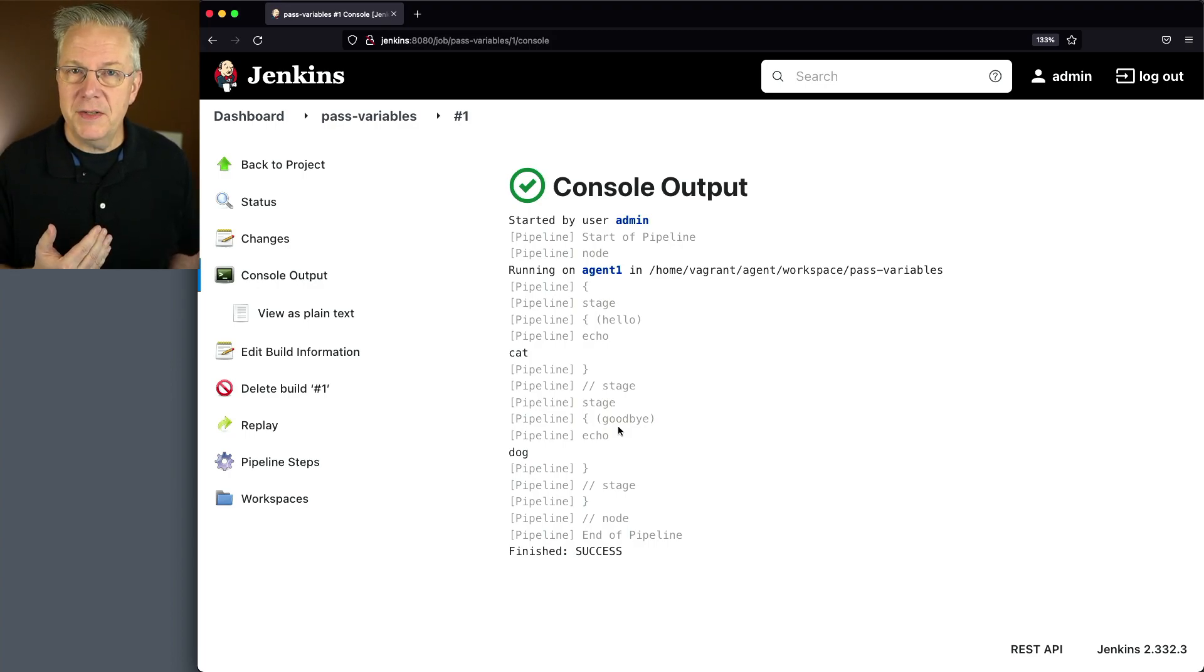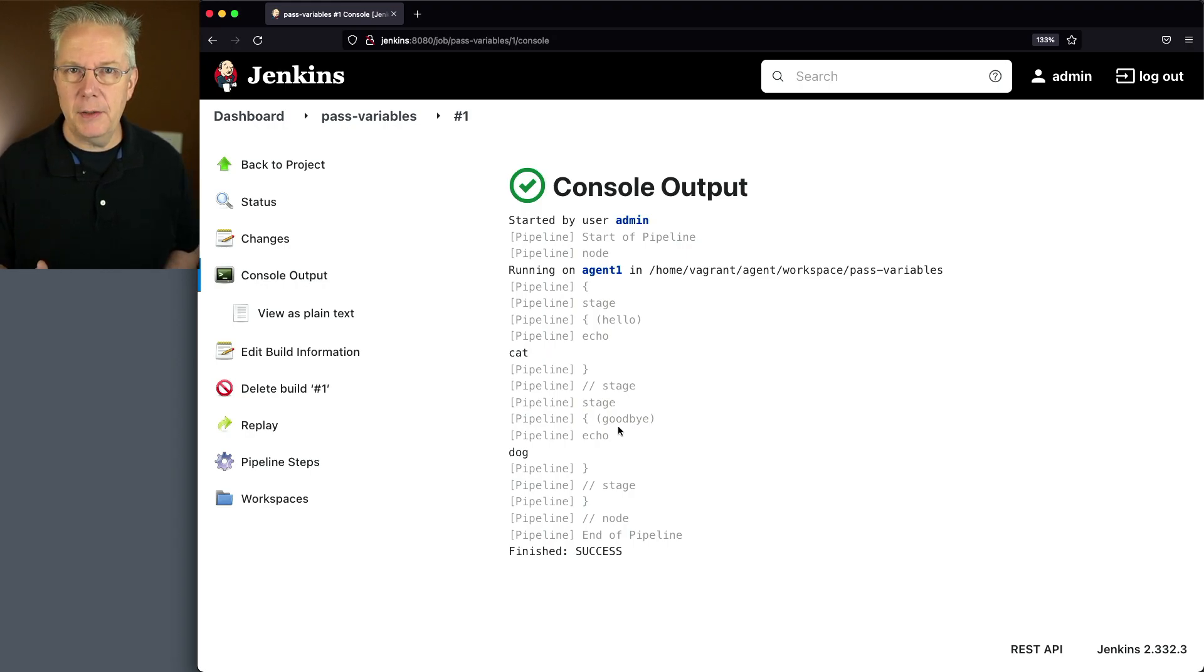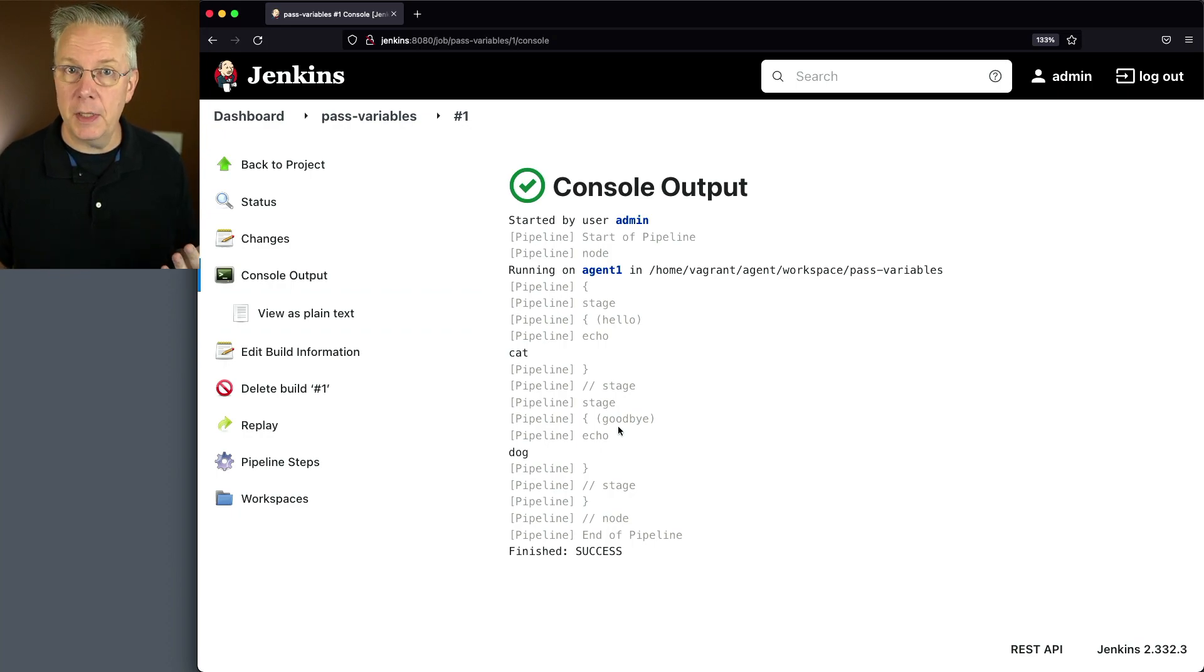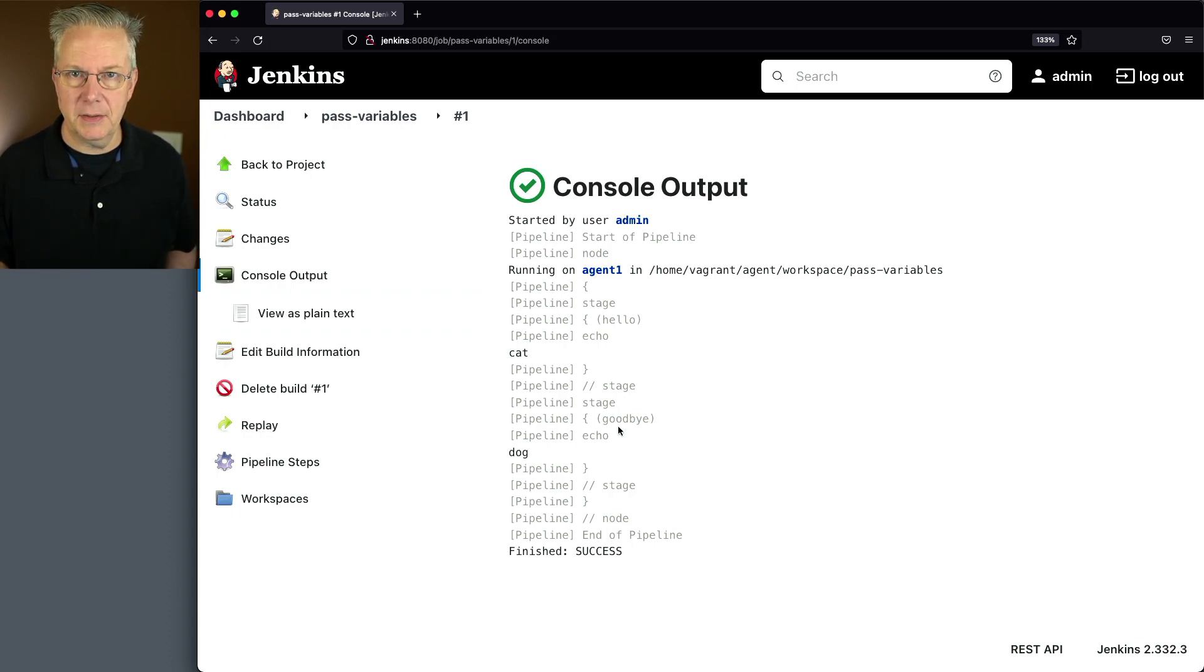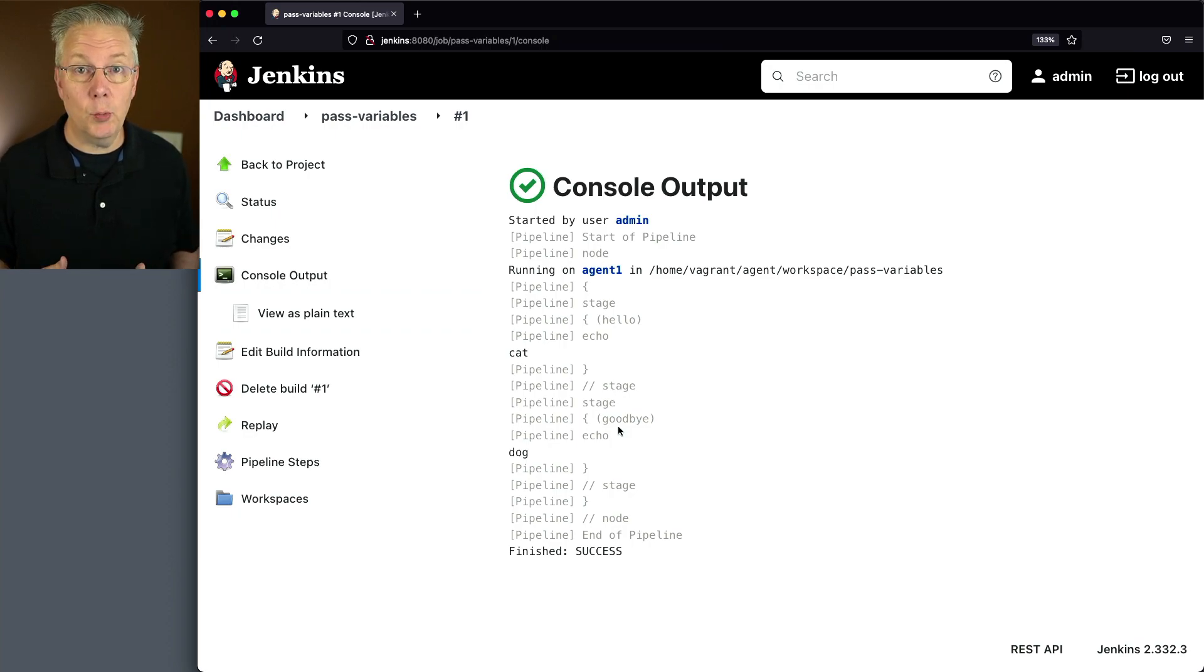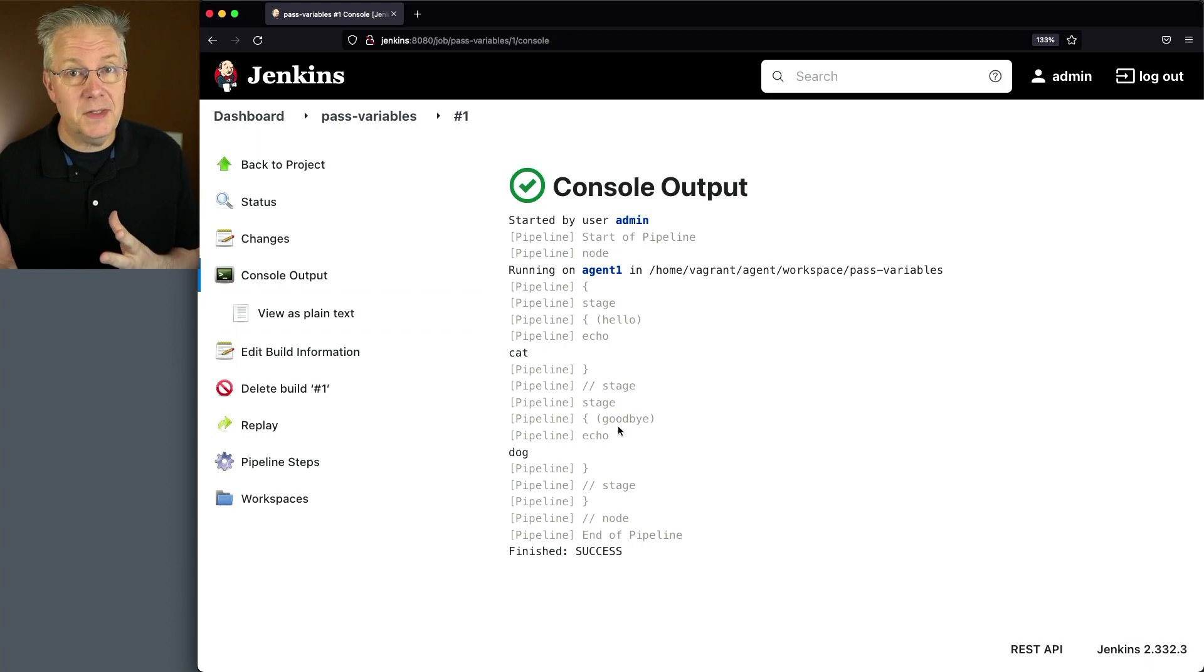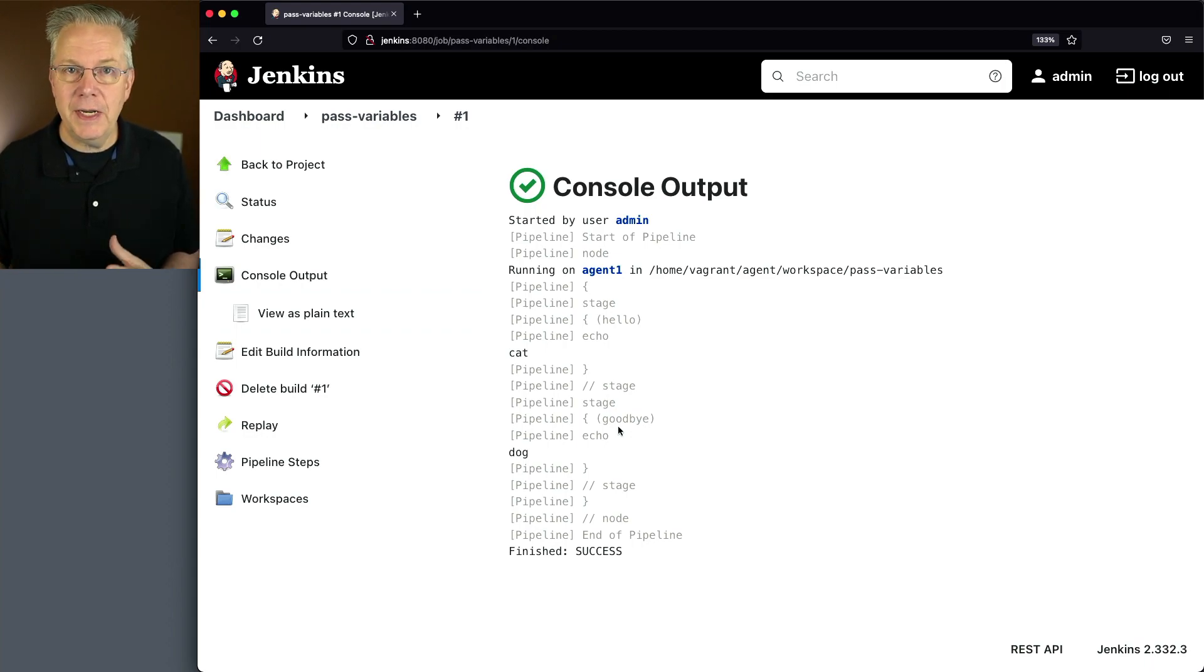But instead of using scripted syntax, you really should be thinking about using declarative syntax. Because there are features that are available within declarative syntax that aren't available within scripted syntax, such as the ability to restart from a specific stage. So I want to take this example pipeline and turn it into declarative.